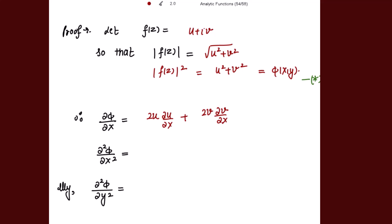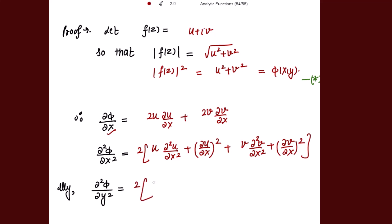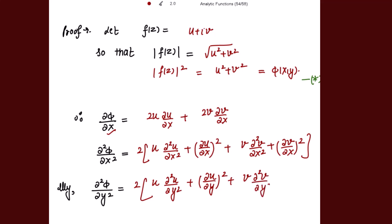Now calculating ∂²φ/∂x²: taking the differentiation again, this gives 2[u·(∂²u/∂x²) + (∂u/∂x)²] + 2[v·(∂²v/∂x²) + (∂v/∂x)²]. Similarly, finding ∂²φ/∂y²: this is 2u·(∂²u/∂y²) + 2(∂u/∂y)² + 2v·(∂²v/∂y²) + 2(∂v/∂y)².